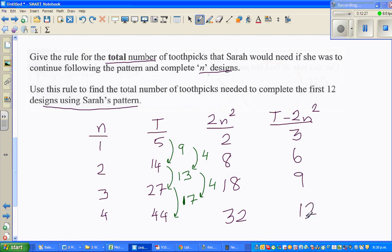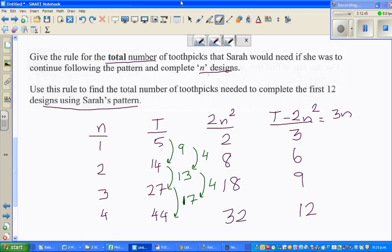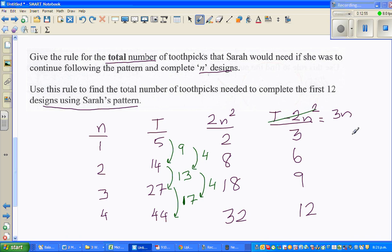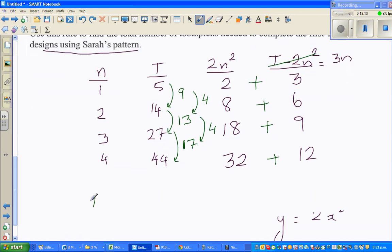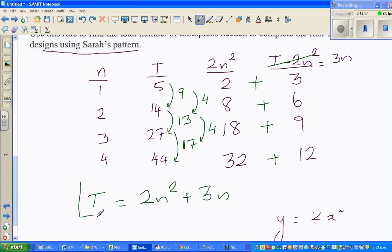Can you see a pattern in 3, 6, 9, 12? Can you find a relation between these and n values 1, 2, 3, 4? That is nothing but 3n! So 2n squared gives 2, 8, 18, 32 and 3n gives 3, 6, 9, 12. Adding them together: 2 plus 3 is 5, 8 plus 6 is 14, 18 plus 9 is 27, 32 plus 12 is 44. So T equals 2n squared plus 3n. That is the quadratic formula, derived both the calculator way and the algebraic way.